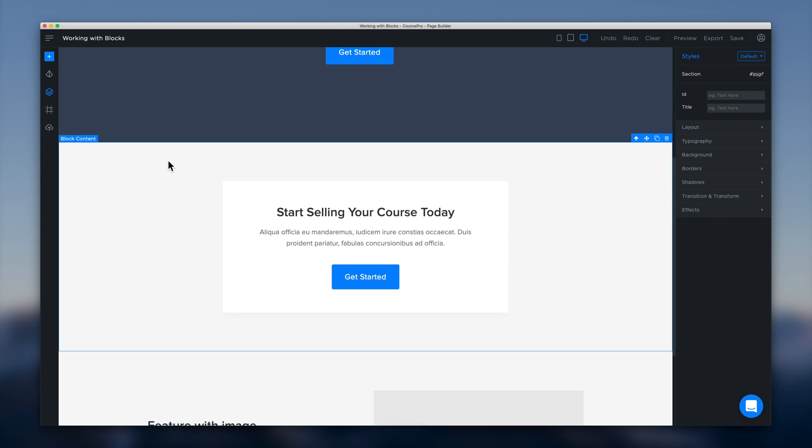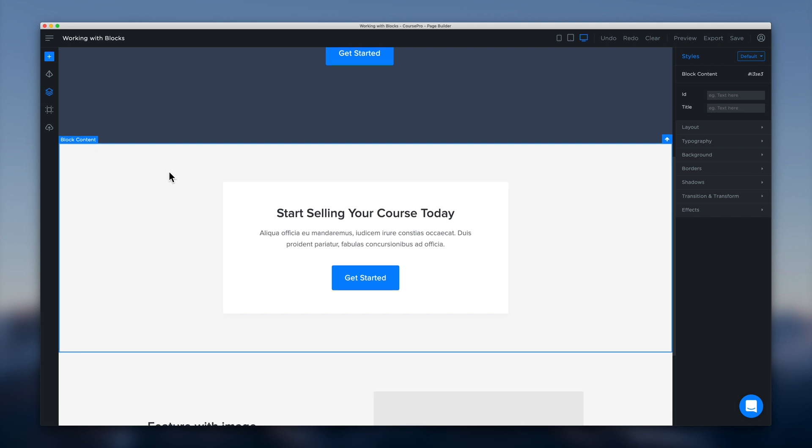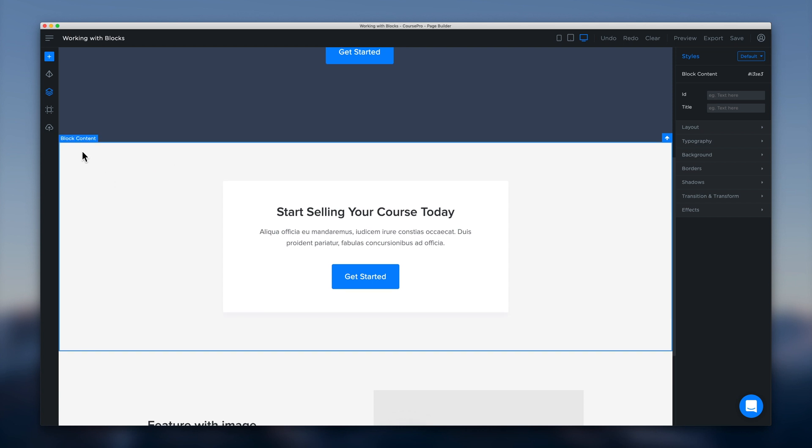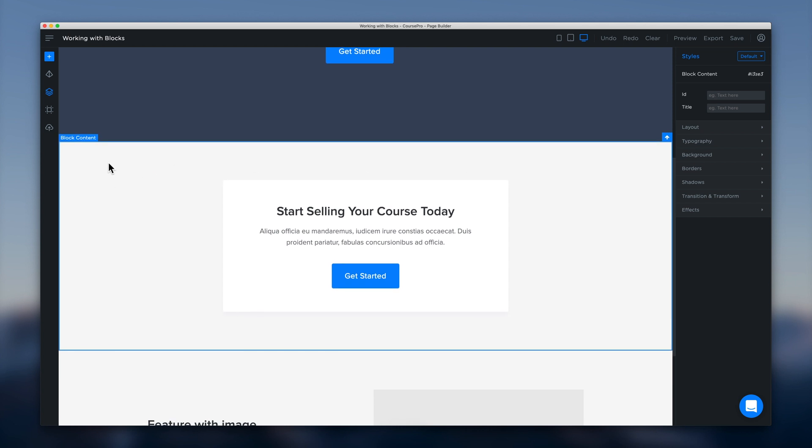So let's say that we don't want that call to action at all. And we want to delete that from the canvas. So to delete a block from the canvas we're going to click anywhere here in the space. And we're going to bring up this block content label that you see there. And what we're going to do is we're going to head over here to the top right and click the up arrow.